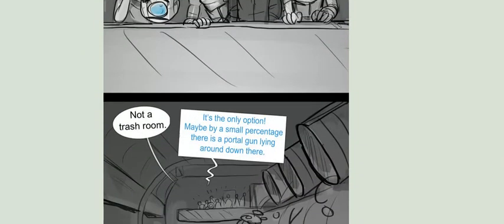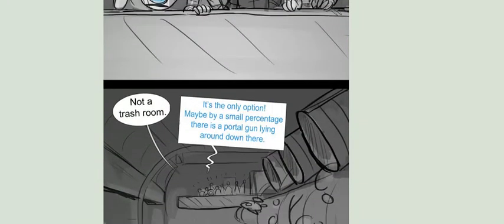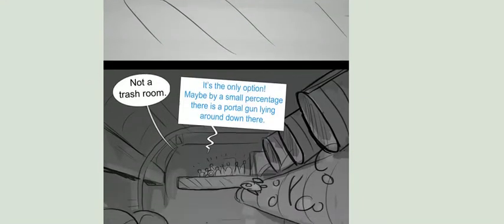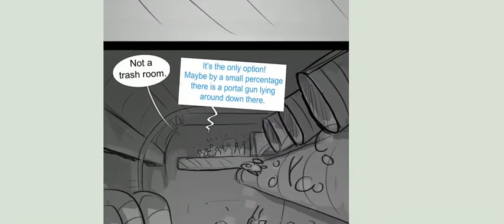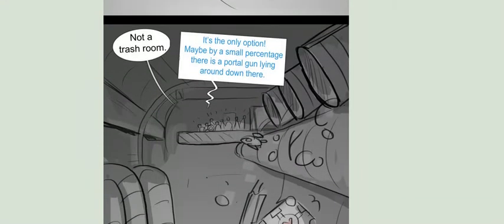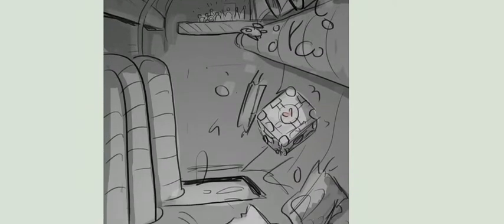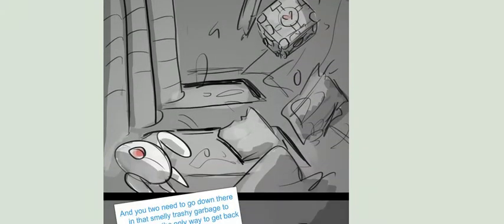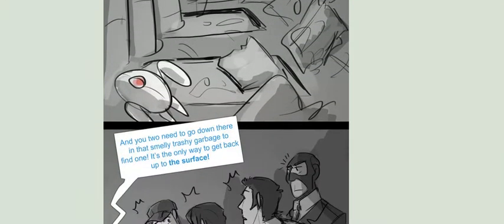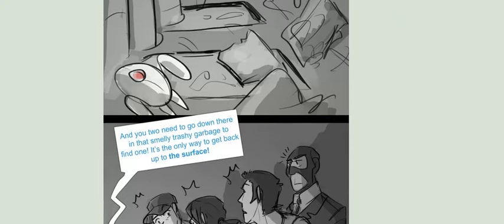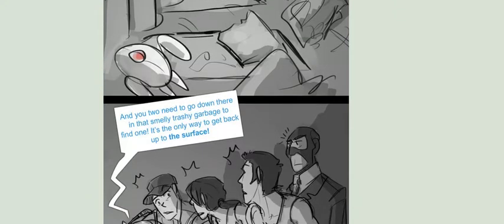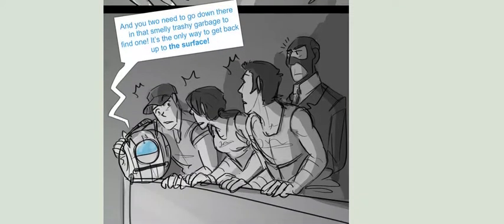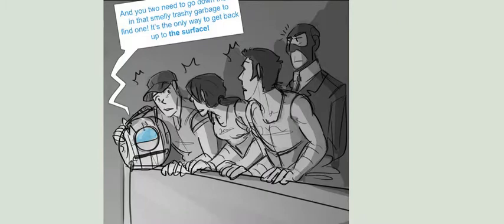It's the only option. Maybe there's a small percentage there is a portal gun lying around down here. And you two need to go down there in that smelly trashy garbage to find one. It's the only way to get back up to the surface.